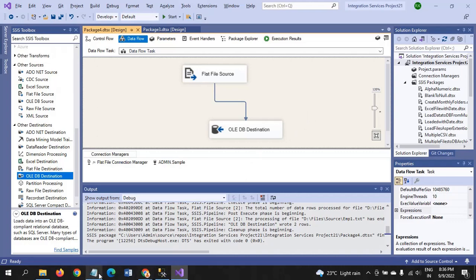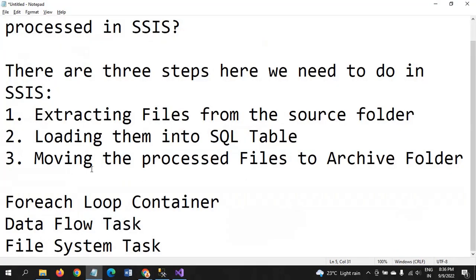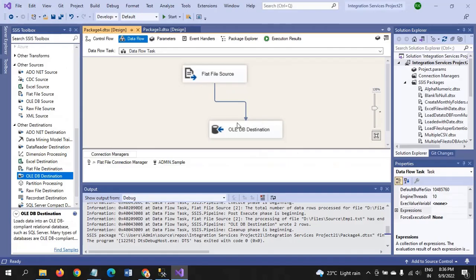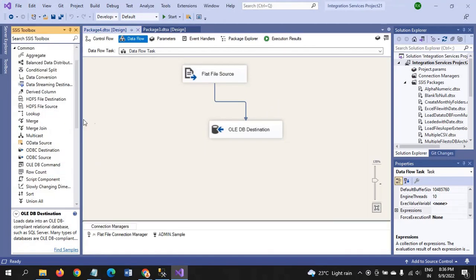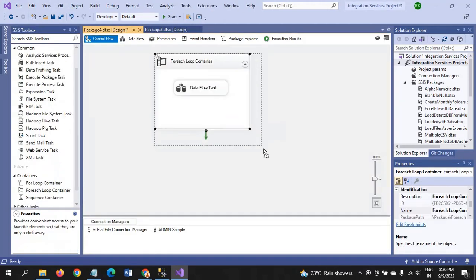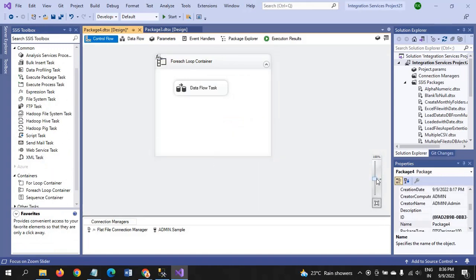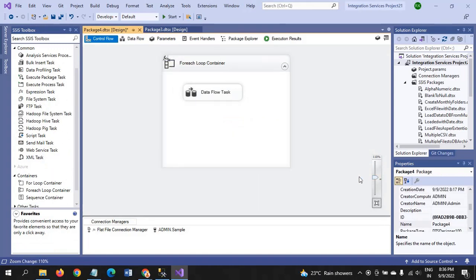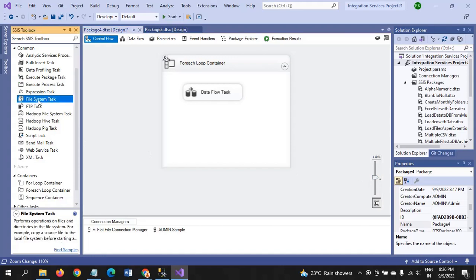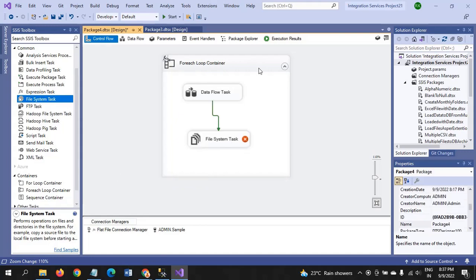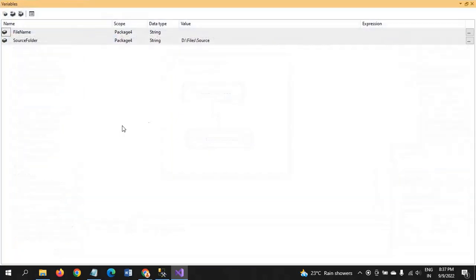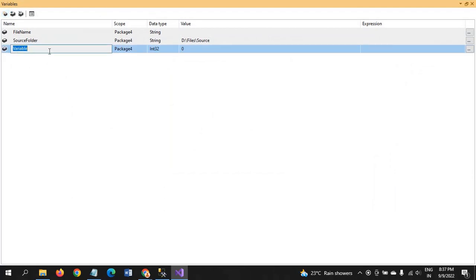Now I am truncating the table. Now what we need to do is first step, moving the processed files into the archive folder. To deal with the archive folder and to move the files, we need to take one task is File System Task. You need to create one more variable, you need to add one more variable. That is called destination folder.